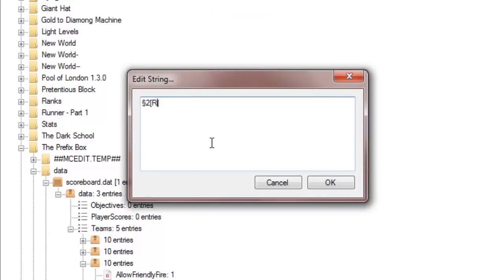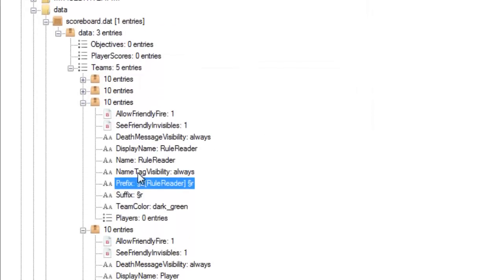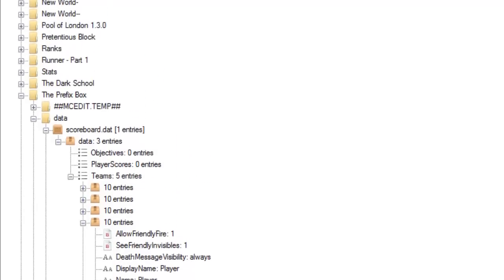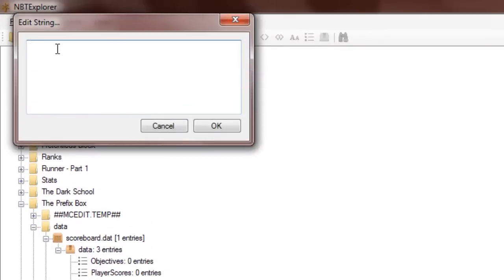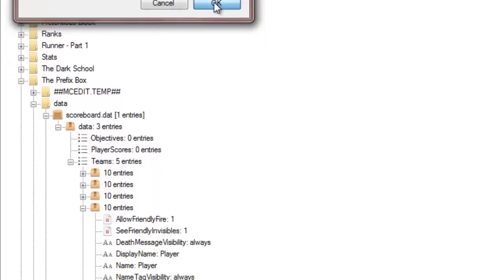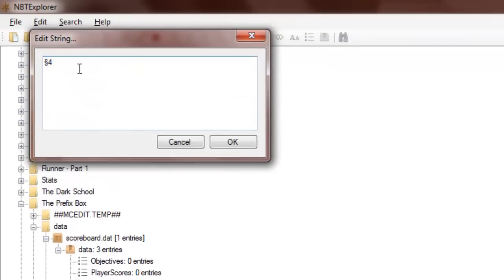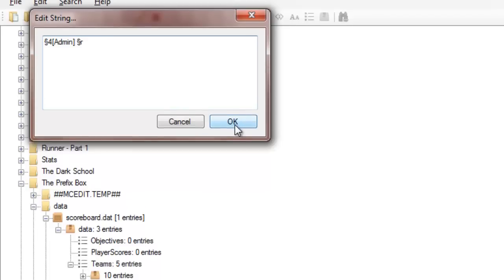So this one is 'rule reader'. Basically when a player joins, they'll have to read the rules, and they'll have this prefix. Next one is 'player' — just a normal player that's in the game, and this one is white. Now I just click OK and move that up. The last one is 'admin', so prefix: Admin, and a space. And there we go.